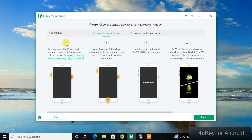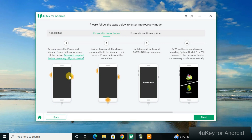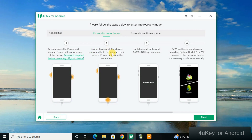Once the tool loads, it displays a page showing all the steps you need to follow to get your device unlocked. Follow what the tool asks: step one shows you which button to press, step two tells you how to press it, and step four tells you which mode the phone needs to enter.